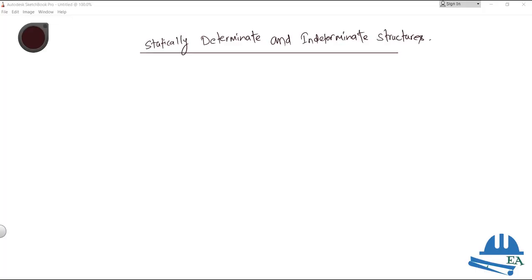Hello friends. In this video we will talk about statically determinate and statically indeterminate structures.